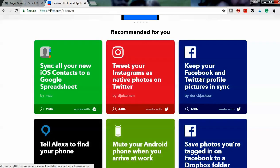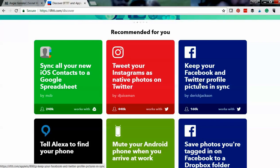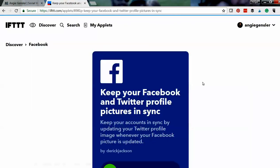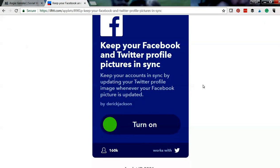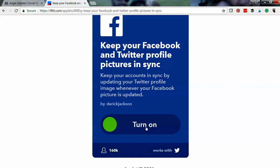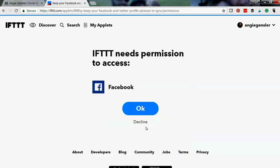Let's try this one. So keep your Facebook and Twitter profile pictures in sync, which is definitely something you want to do as a business owner. Check it out, make sure that this is something you want to do, and all you do is turn on.